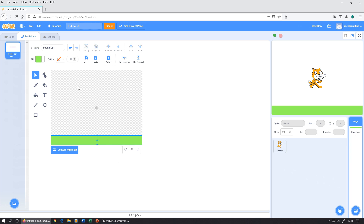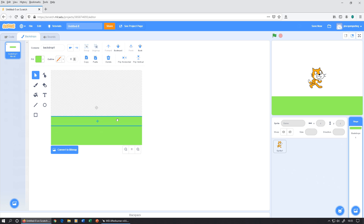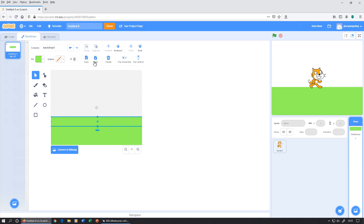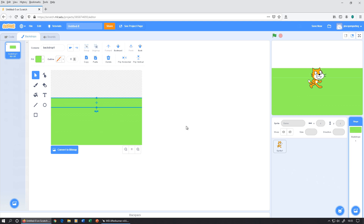Once we've got our first lane, we're going to copy it, paste it, and put our next one there. It's useful to look at the actual stage on this side — use your arrow keys on the keyboard and you can see where the gap is, then move it down. Copy and paste, keep doing this until we've filled the whole stage with lanes. This might be a good point for you to pause the video and go and make those now.